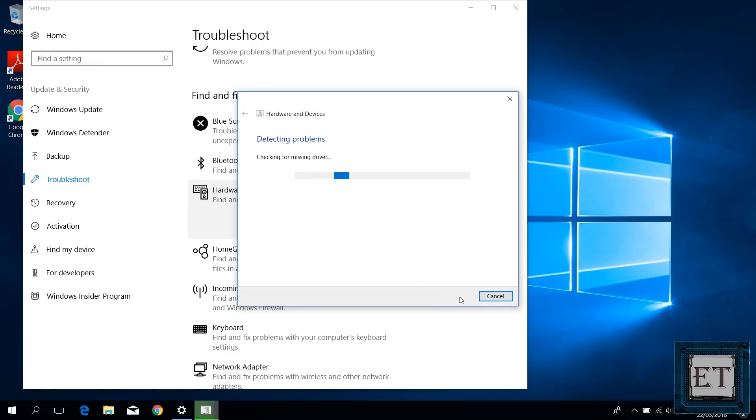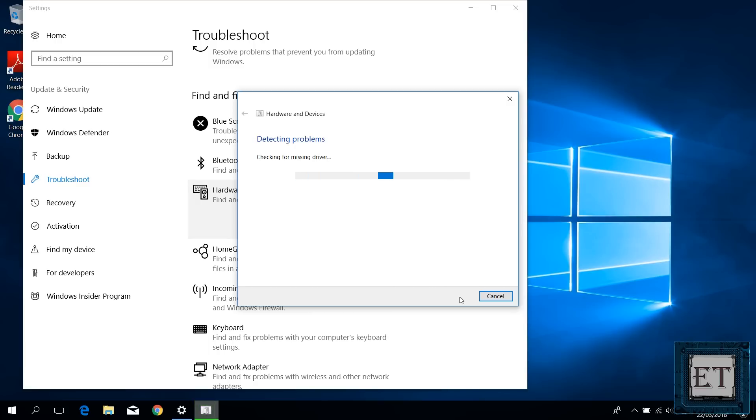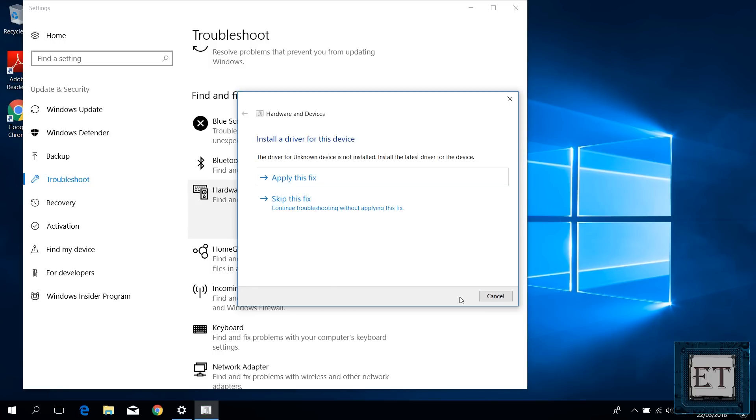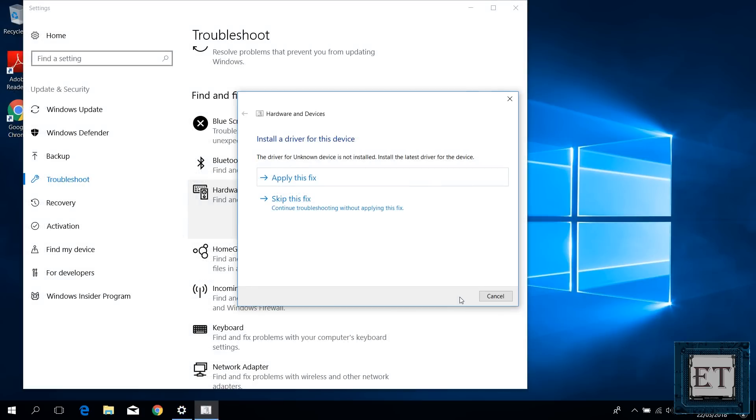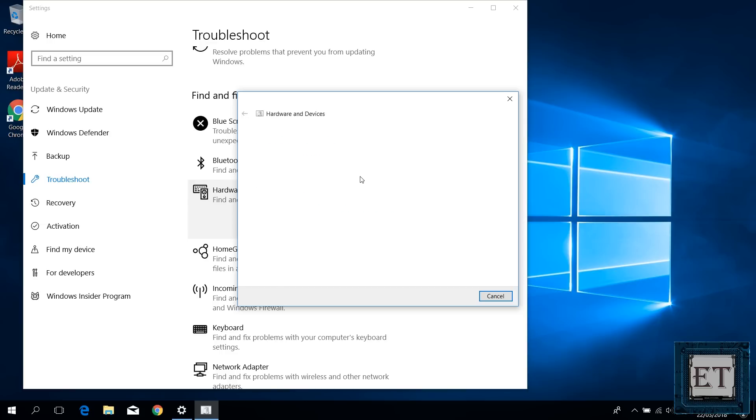Then it says checking for missing drivers and after a while it changes to scanning for hardware changes. When the process is complete, you could see a result that says install a driver for this device with the option to either apply the fix or skip the fix. The result could also be to just restart your PC to finish installing drivers and updates. In any case, just choose apply this fix and wait for the process to complete.